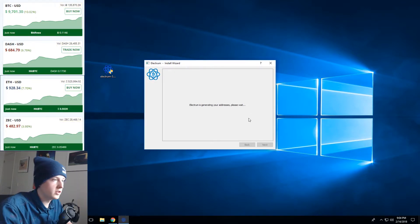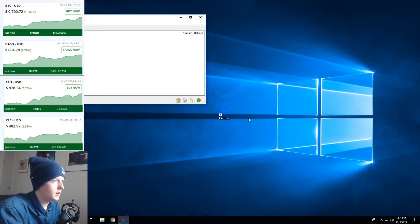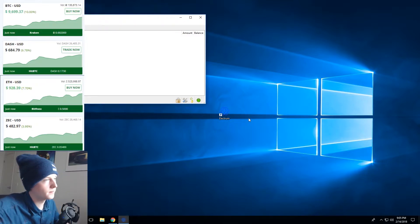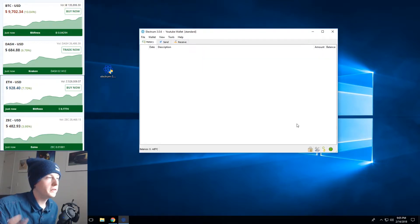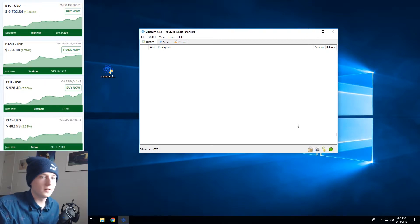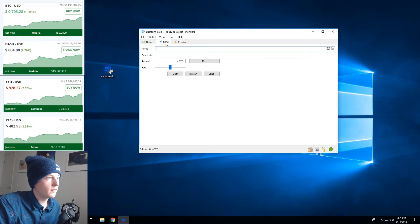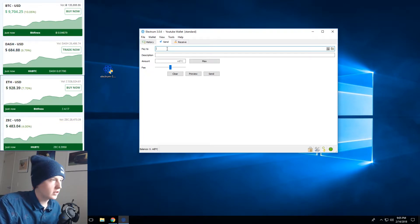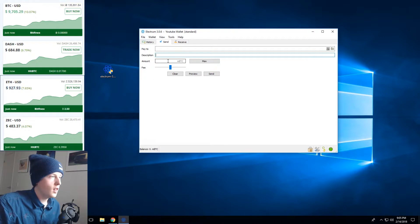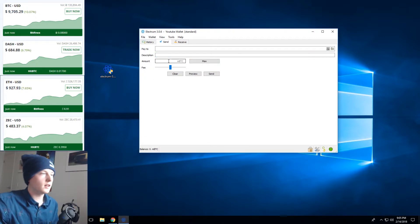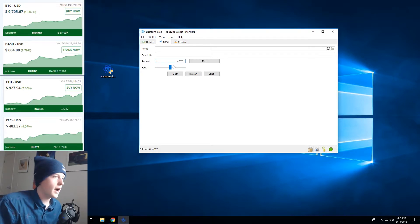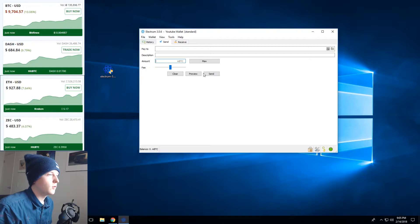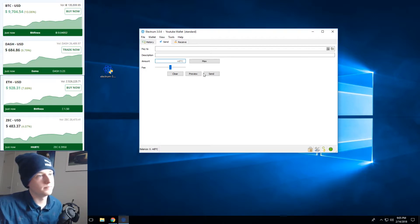So now Electrum is generating our addresses based on that seed and they will be unique to us and never used before. So once your wallet opens this will be the screen that you're presented with. It's a very basic piece of software. Essentially you have the send tab so you can type in a Bitcoin address here, a description just for your personal accounts and the amount of Bitcoin you want to send. The fee will be calculated automatically and you can adjust it to be higher or lower and then hit send. Once you hit send you'll be asked for your Electrum password once again to confirm the transaction.